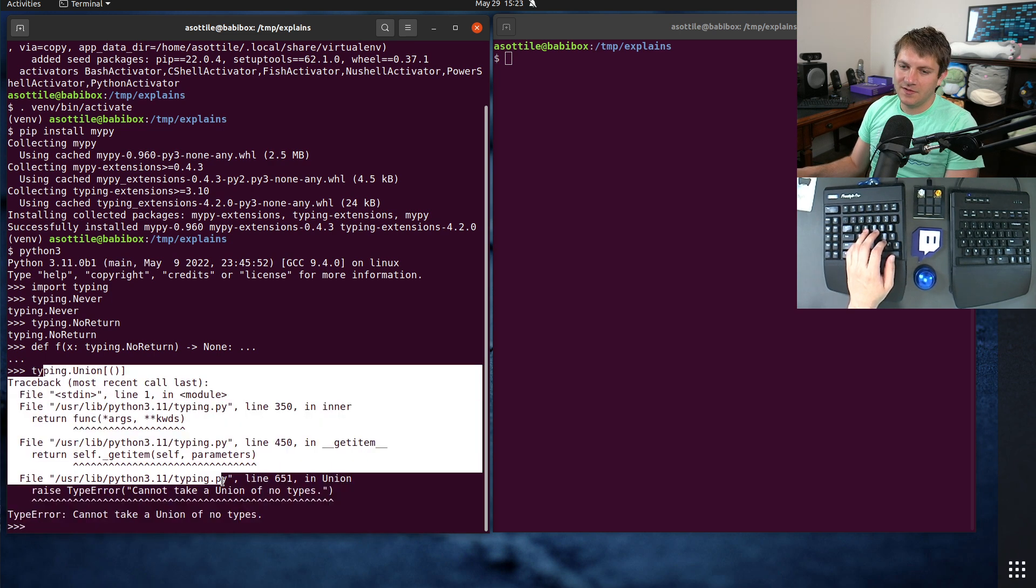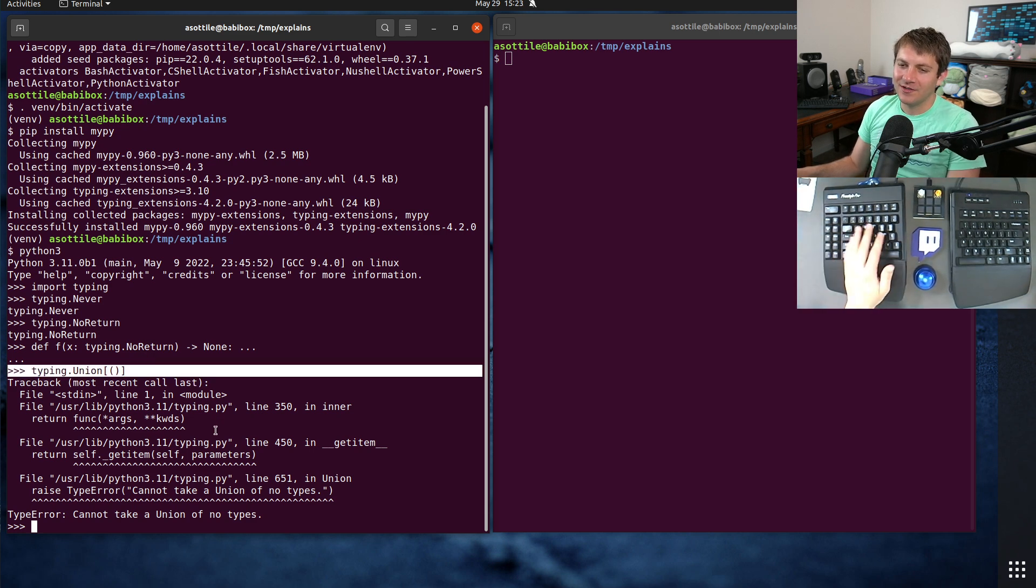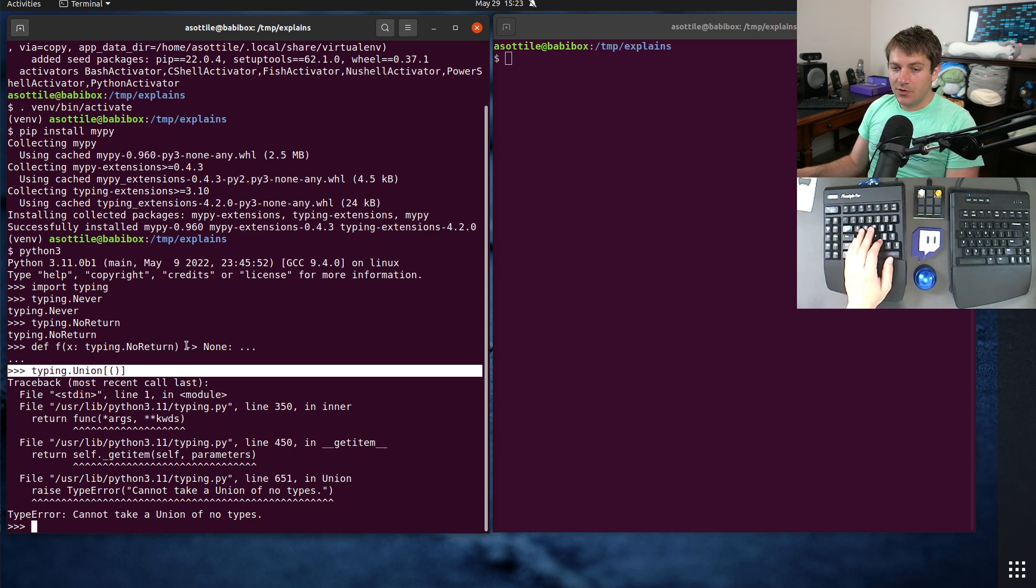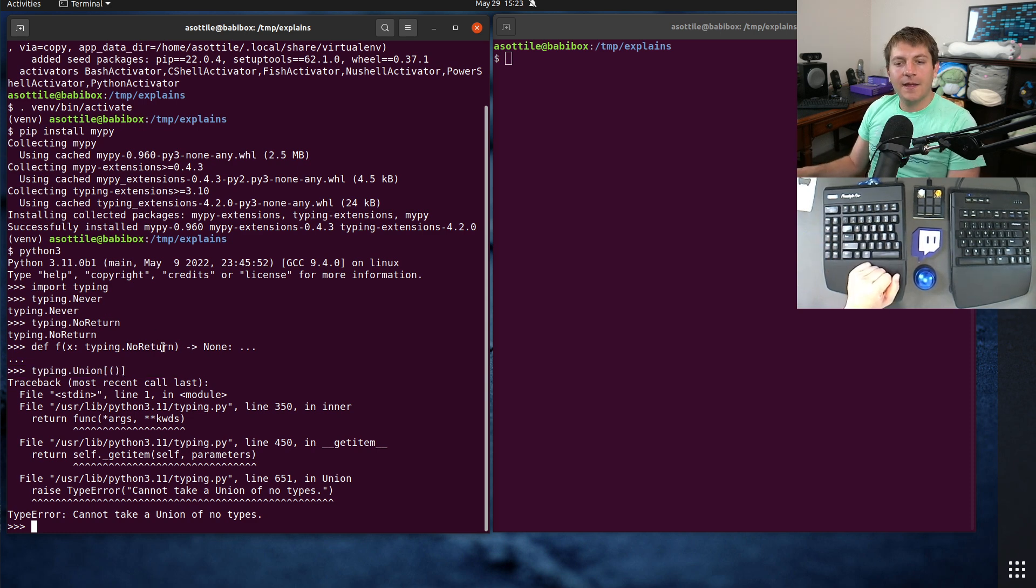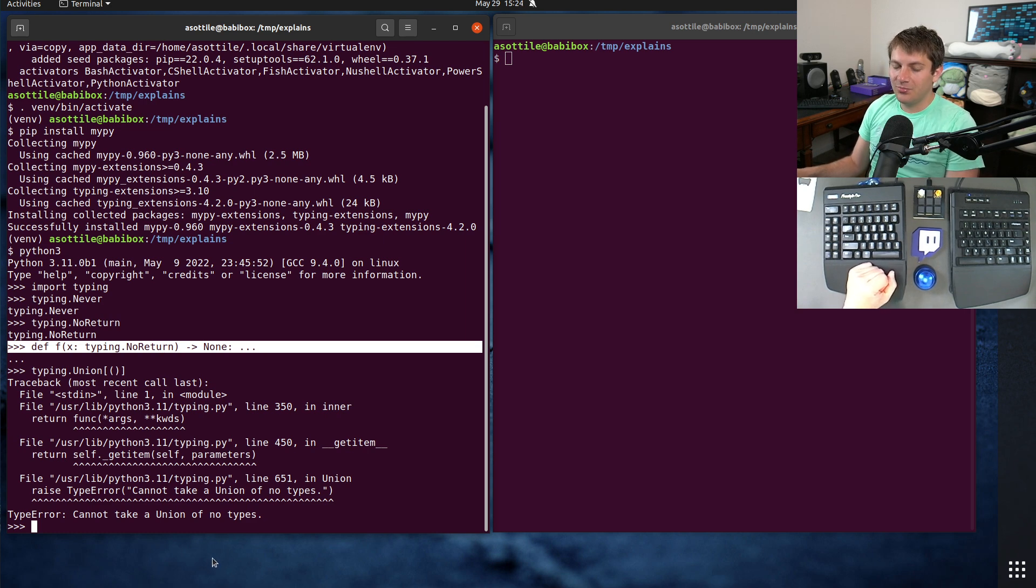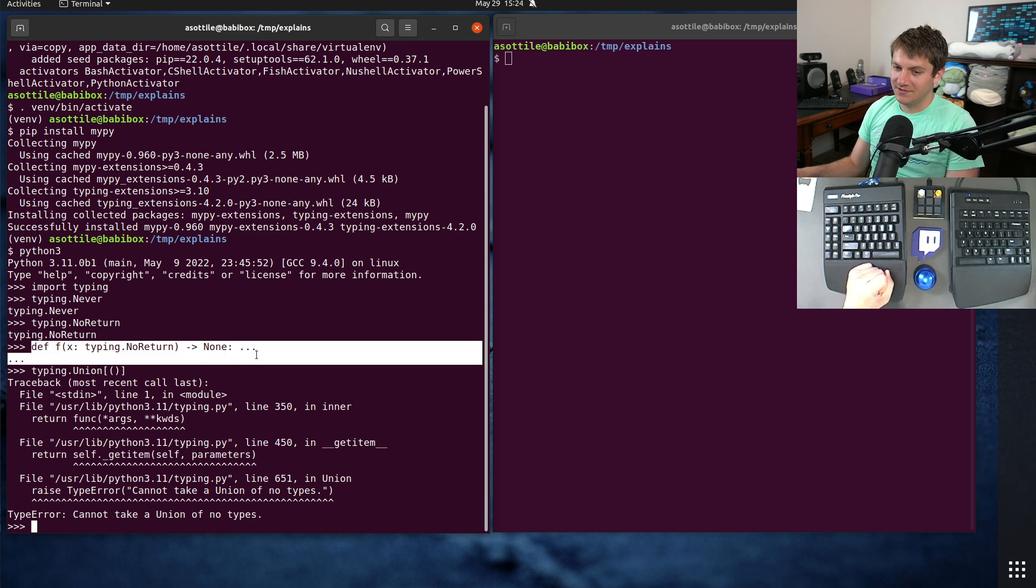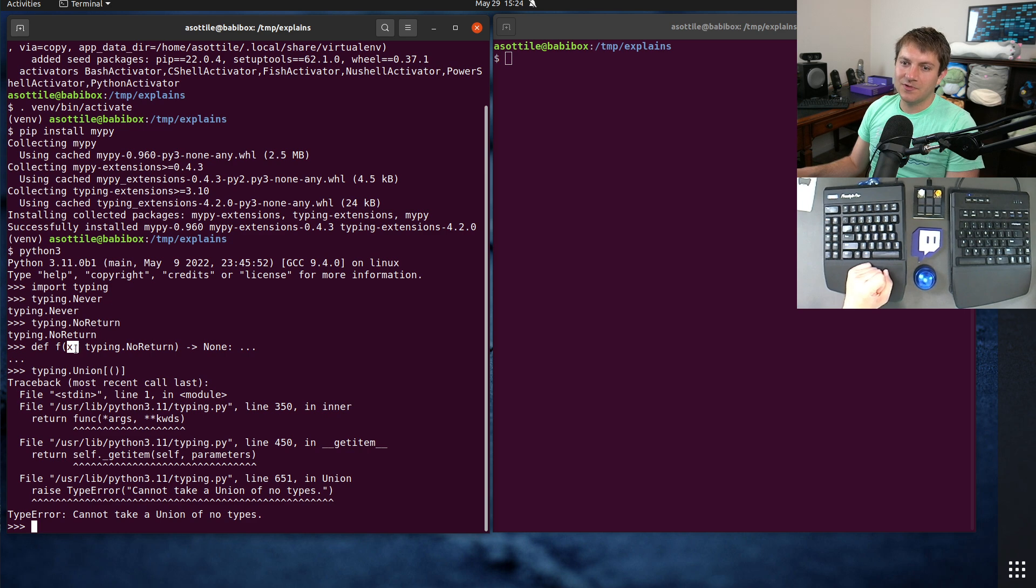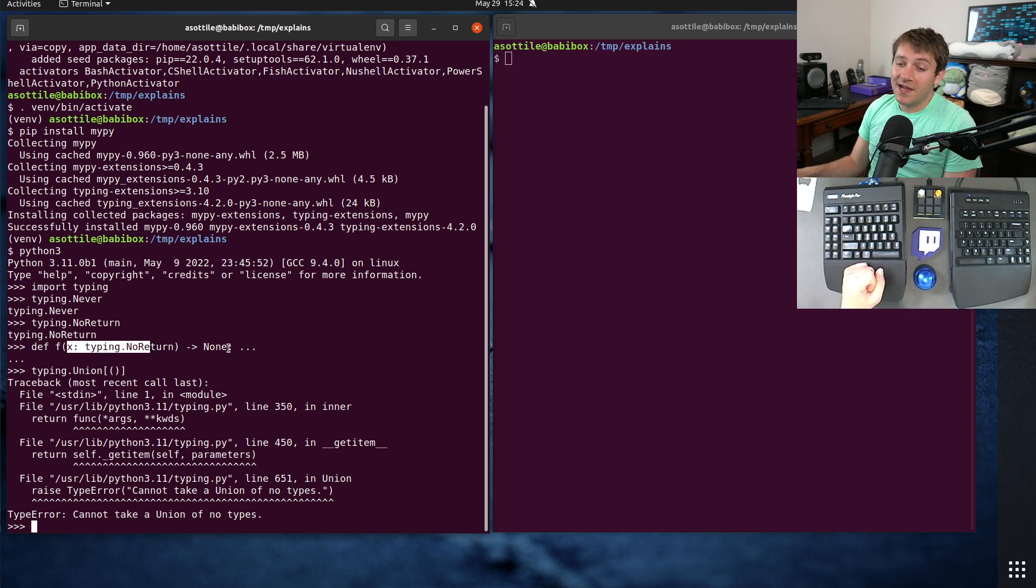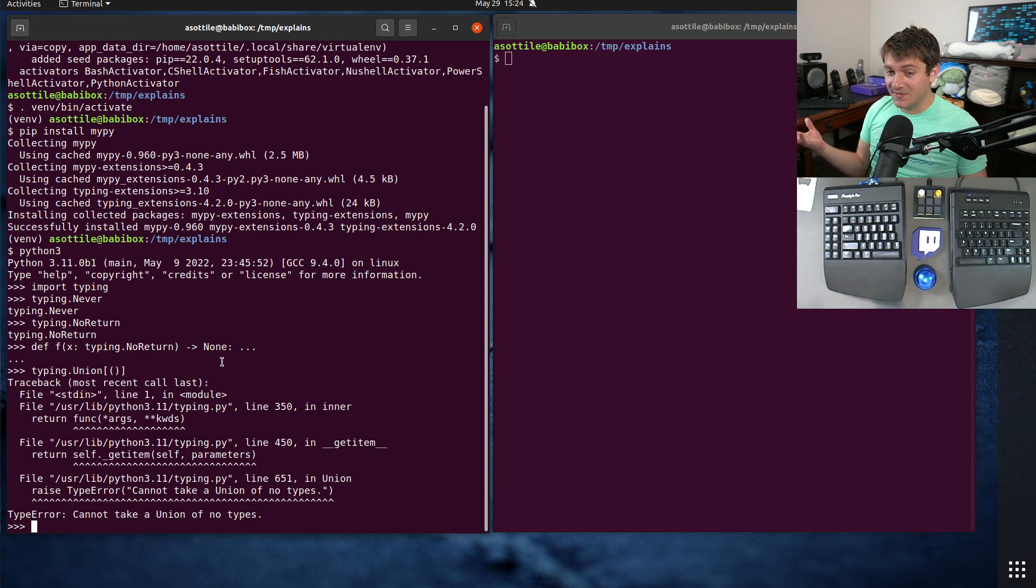Basically, NoReturn and never are kind of an alias for an empty union, which some type checkers used to accept. I don't think they do anymore. I actually made an issue about this at some point, because someone pointed out, oh, this might be possible. But no, it's not. Okay. So that's never and NoReturn. They're basically the same thing. They are helpful in defining functions that are either illegal to call or will never produce a return value. In this case, this is a function that's illegal to call, because there's no way to satisfy this type annotation here.